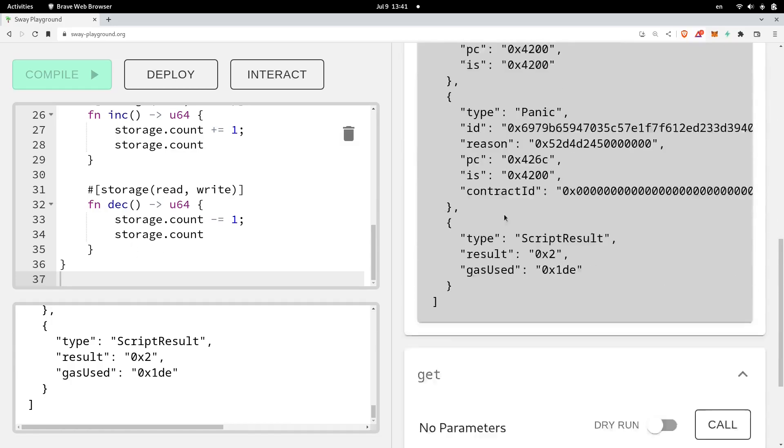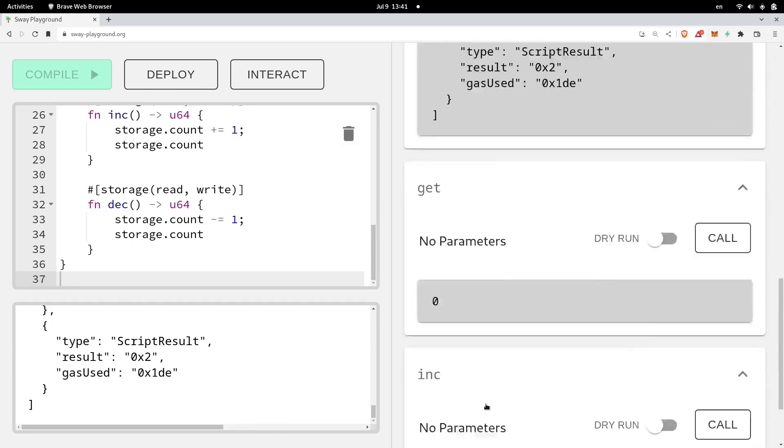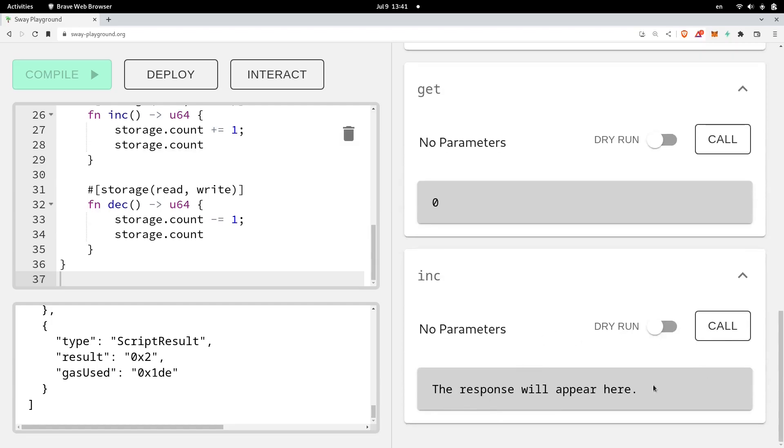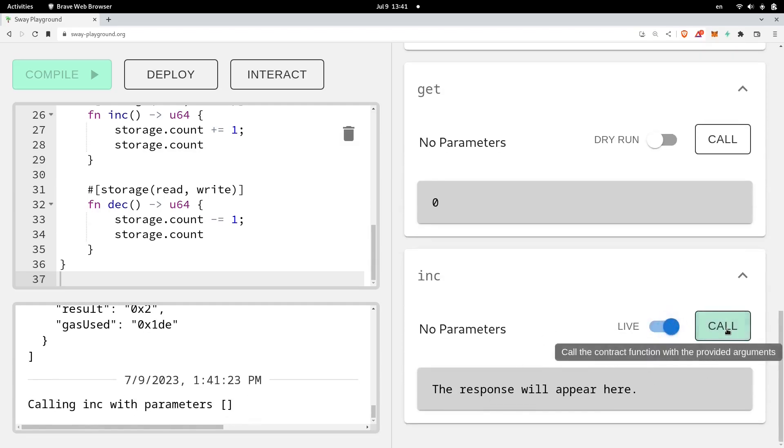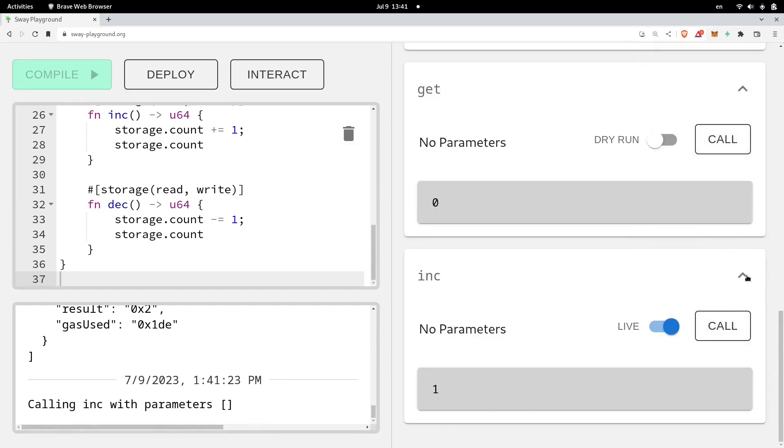Let's try calling the function inc. And this time, we'll actually send the transaction. So I'll disable dry run and then call the function call. Approve the transaction. And once the transaction is finalized, we get a value back of one. So now, our current count is equal to one.